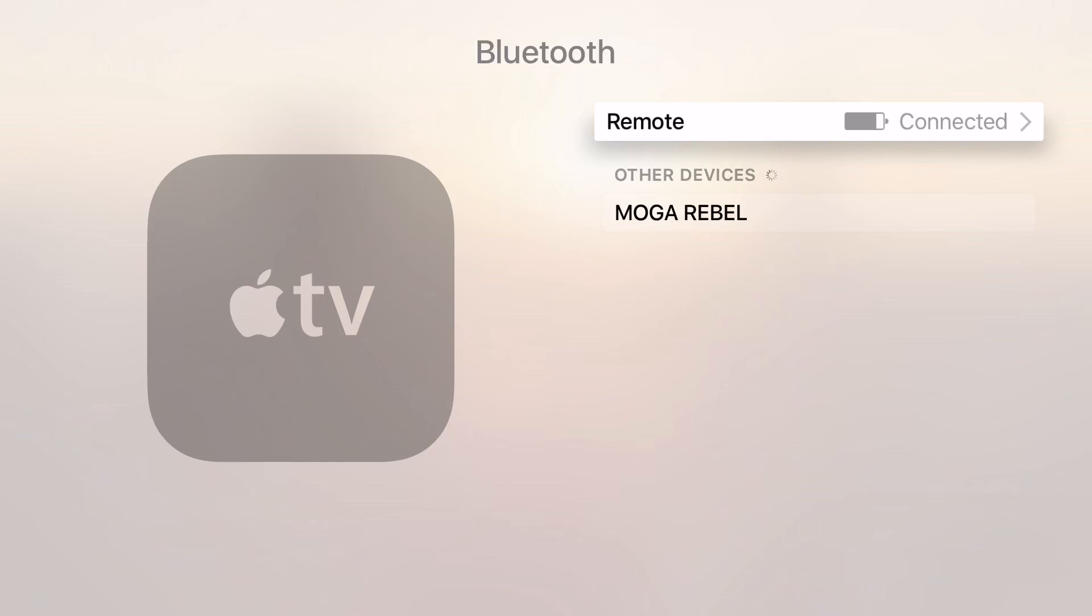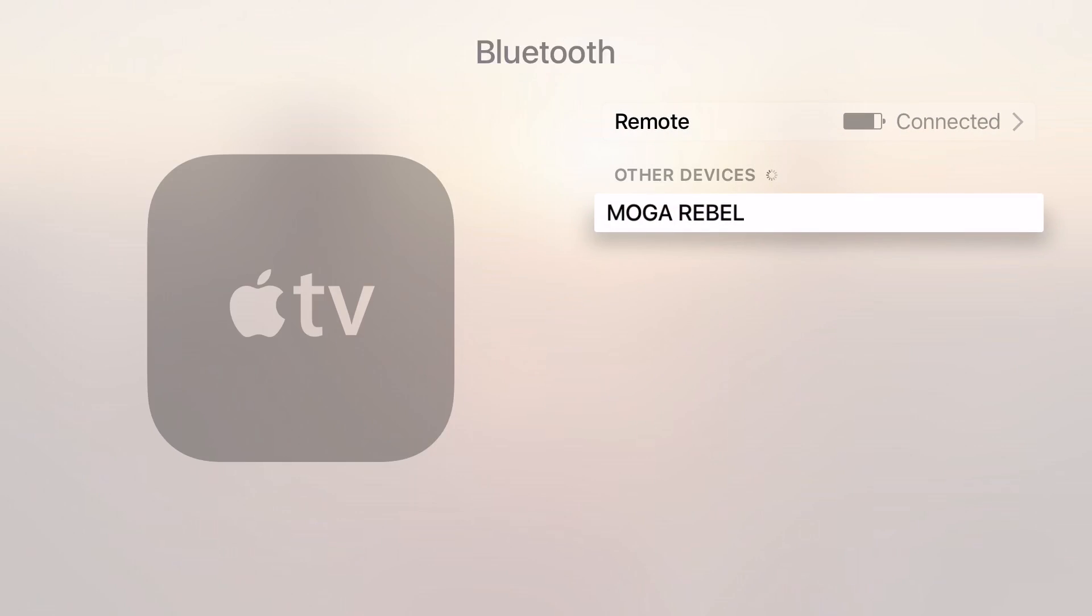As you can see, the device has now been detected and I can use my Apple TV remote to select it.